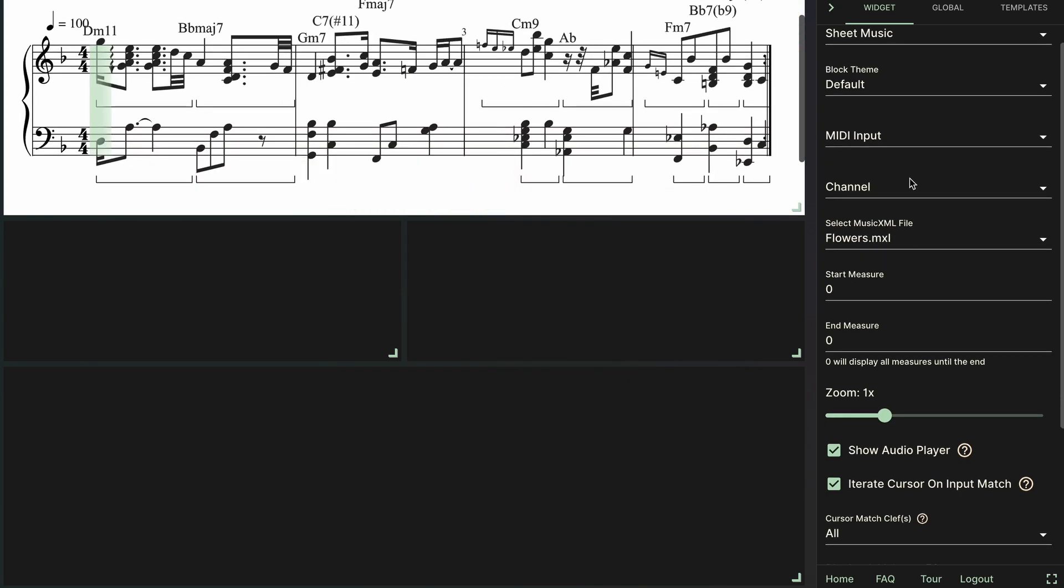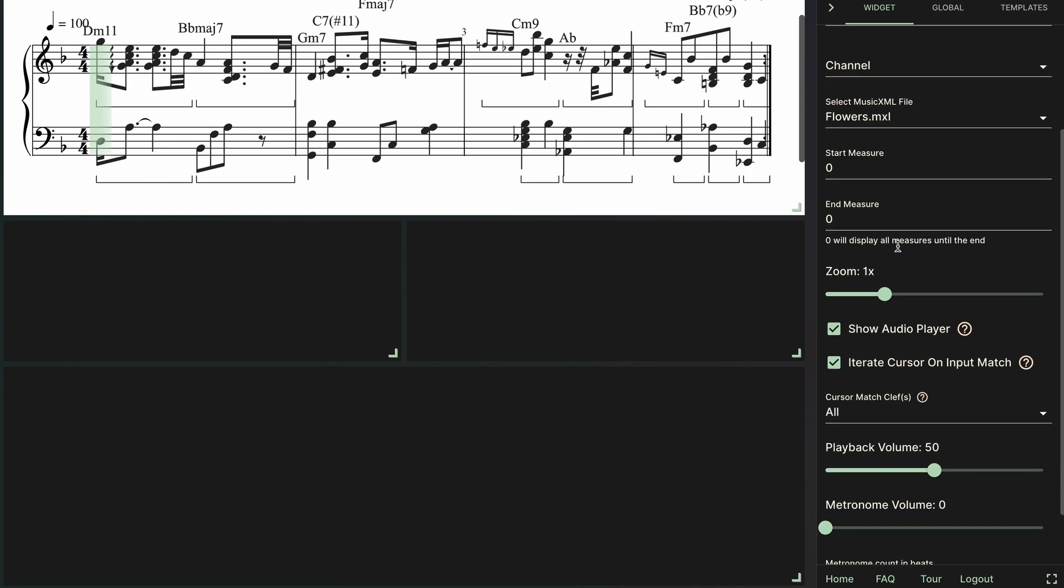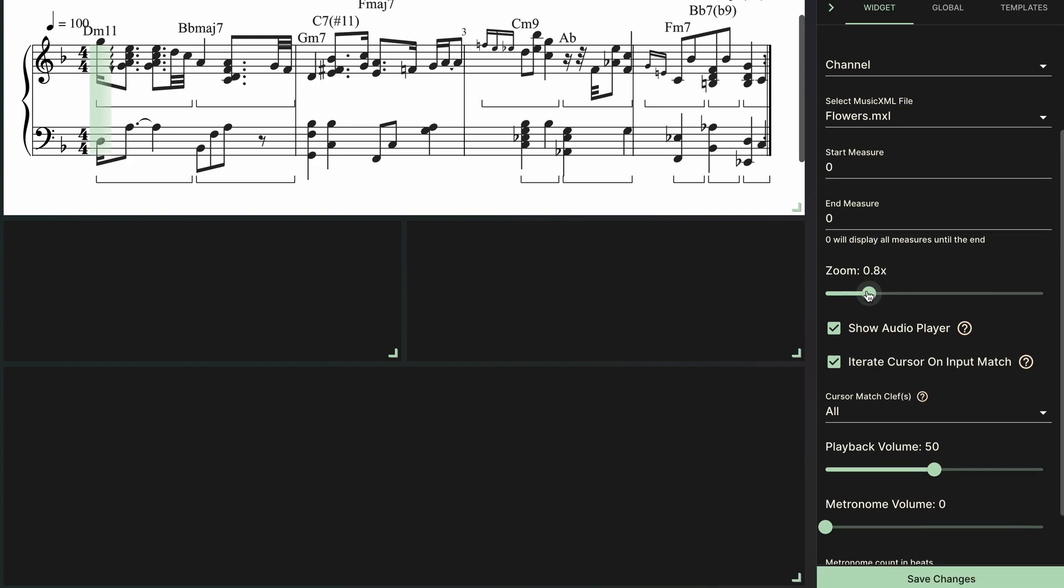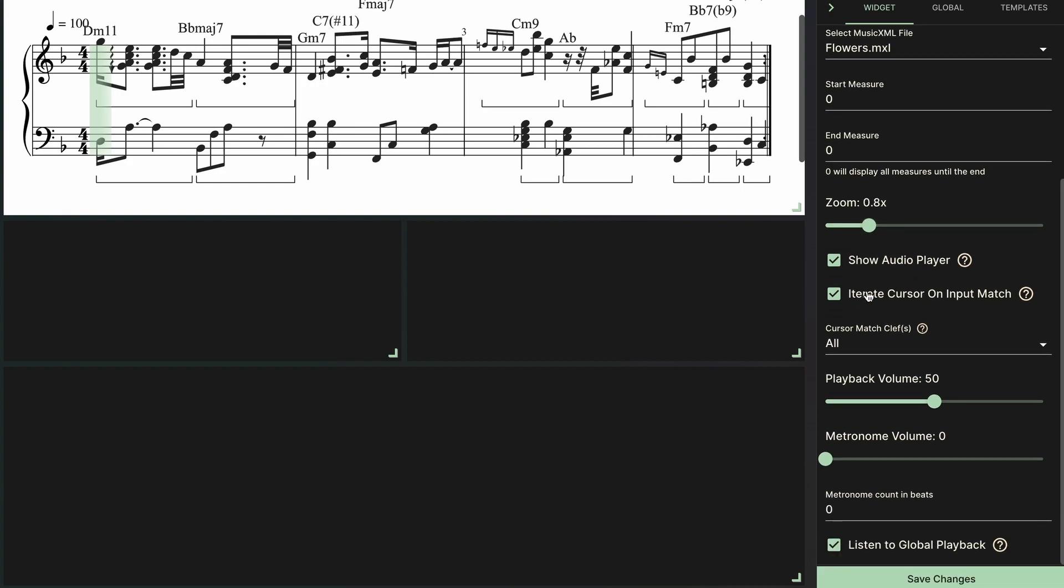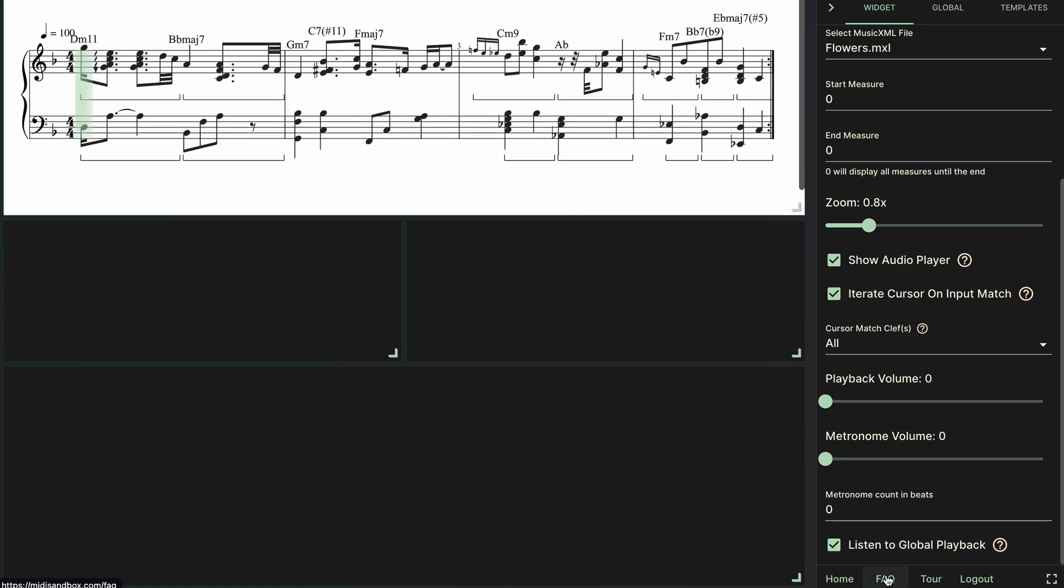I'm not going to go over all these settings because I went over them in a previous video which I'll link below. So I'm just going to change a couple of things here like the zoom, and I'm going to decrease the volume of this widget because I'm going to add my own audio file later on. And I'll just go ahead and save changes.